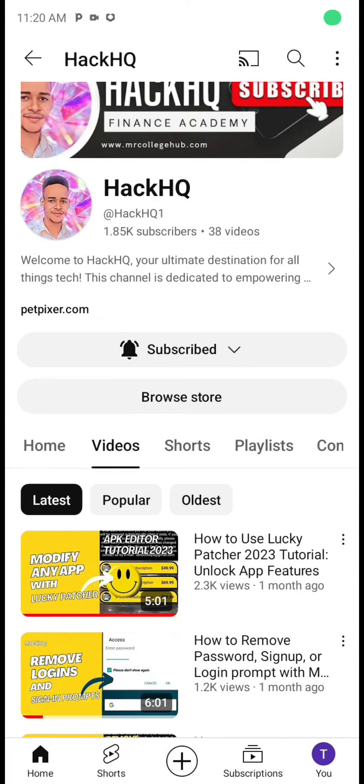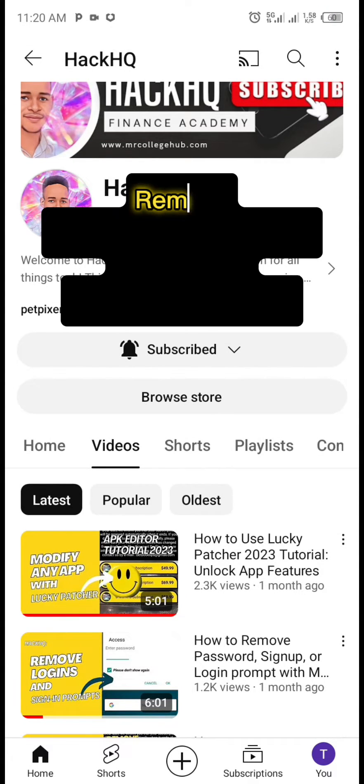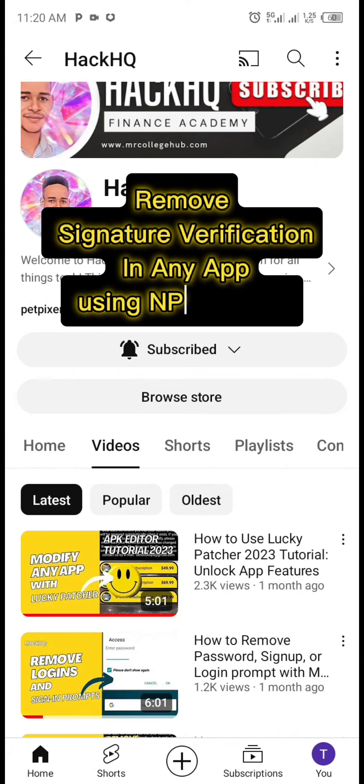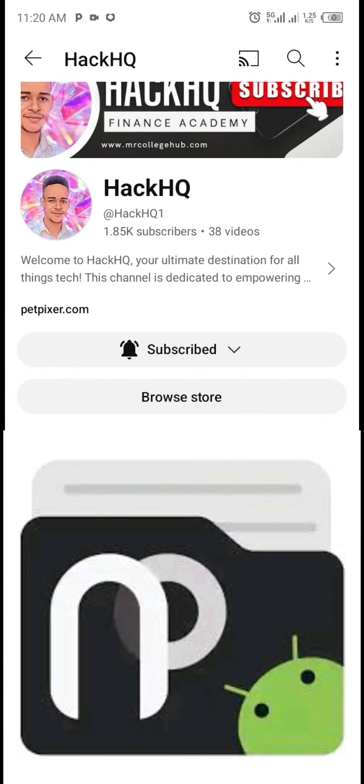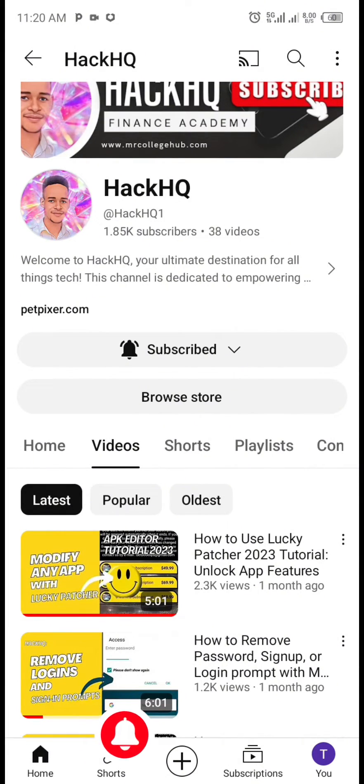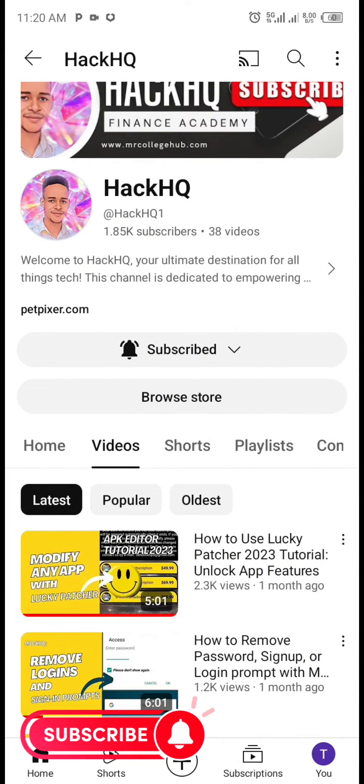Hello guys, welcome back to this channel. In this video I will show you how you can remove signature verification in any Android app using the NP Manager tool. But before we proceed, if you are new to this channel,